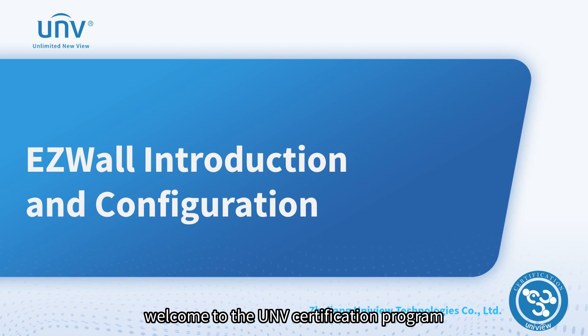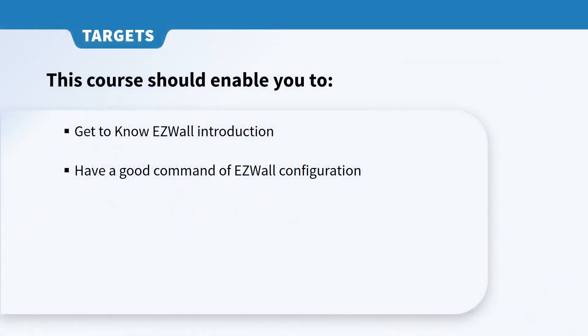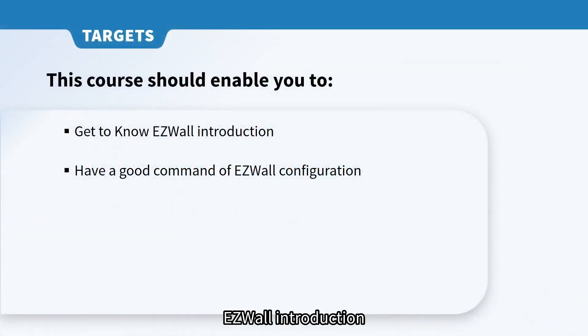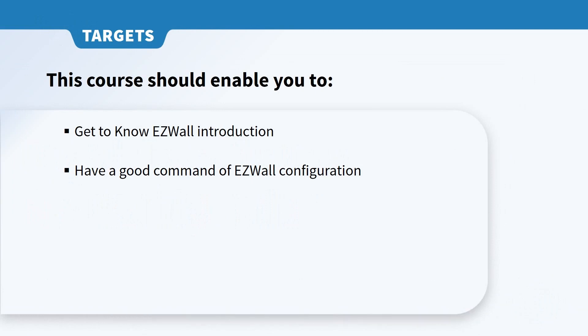Welcome to the UNV certification program. The topic of this video is EZWall introduction and configuration. This course can enable you to get to know EZWall introduction and have a good command of EZWall configuration. Let's get started.